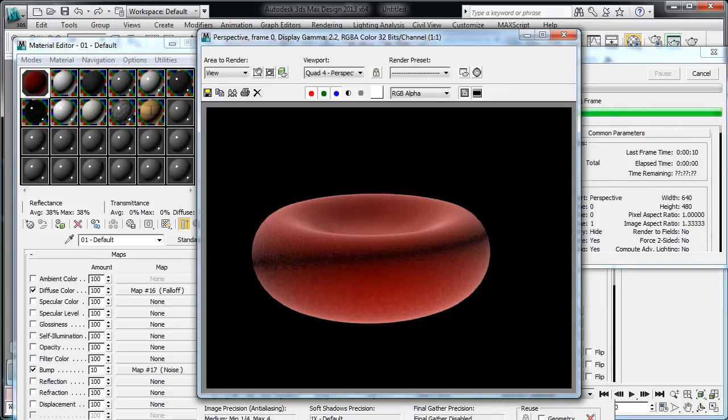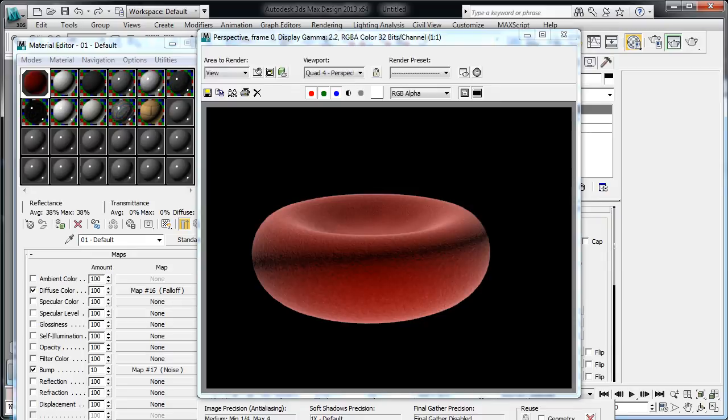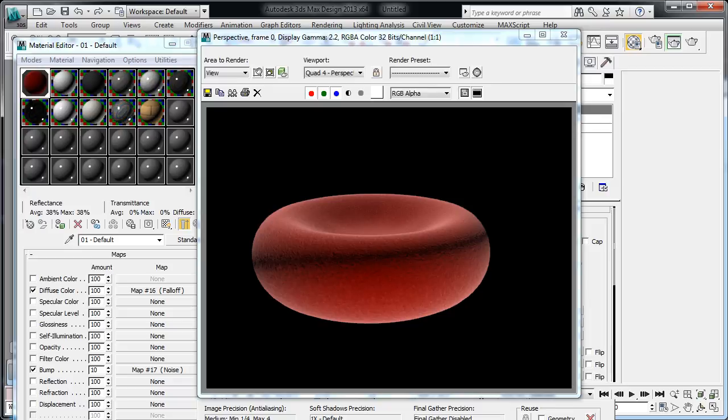So that brings us to the end of part 1, where we created our single red blood cell. Part 2 and 3, we're going to create a blood vessel, and we're going to populate it with red blood cells using particles. So see you in part 2.